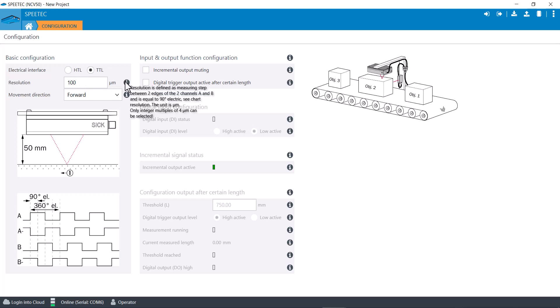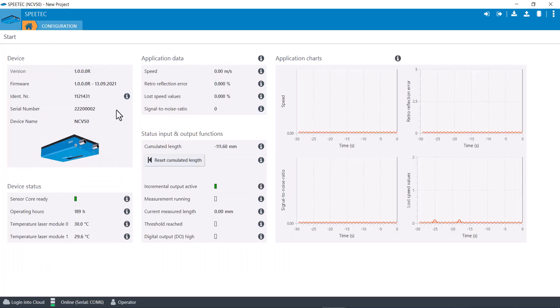You can change the movement direction from forward to reverse and do some different things. Feel free to play with these, you're not going to break anything.